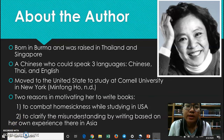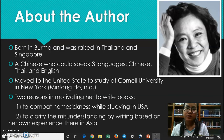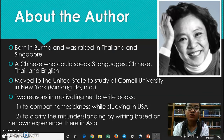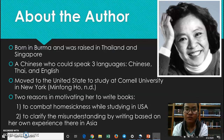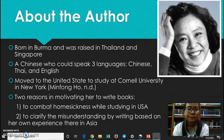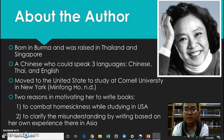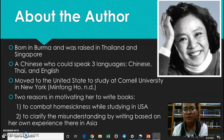The author was born in Burma. She is Chinese but was born in Burma, and then was raised in Thailand and Singapore. She can speak three languages: Chinese, Thai, and English. She then moved to the United States to pursue her education at Cornell University. There are two reasons that made her write this book. The first is to combat homesickness while studying in the USA, because all her childhood she was raised in Asia, and suddenly she moved to the United States.